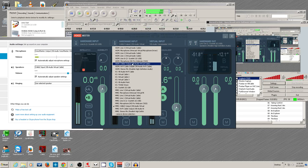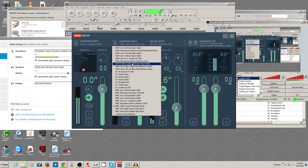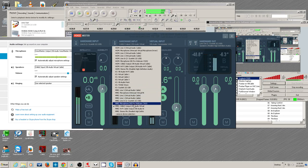OBS is going to complain that if you've got the WDM one selected in the mixer, the line's already in use and it doesn't have access to it. That's why you have to come down to the bottom and select the MME version — it doesn't mind sharing as much.